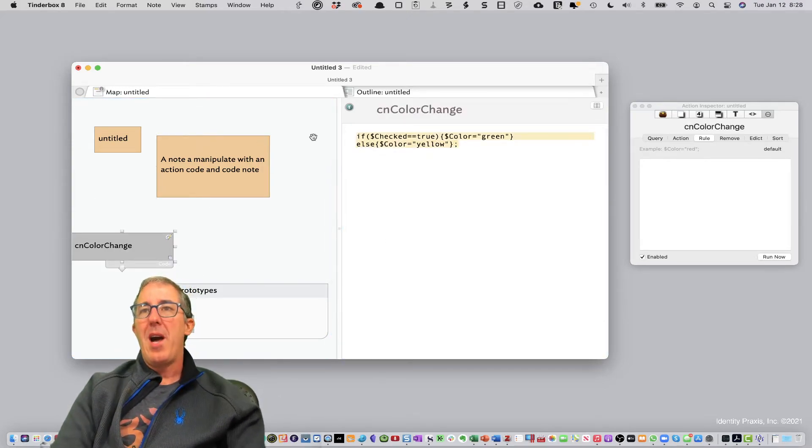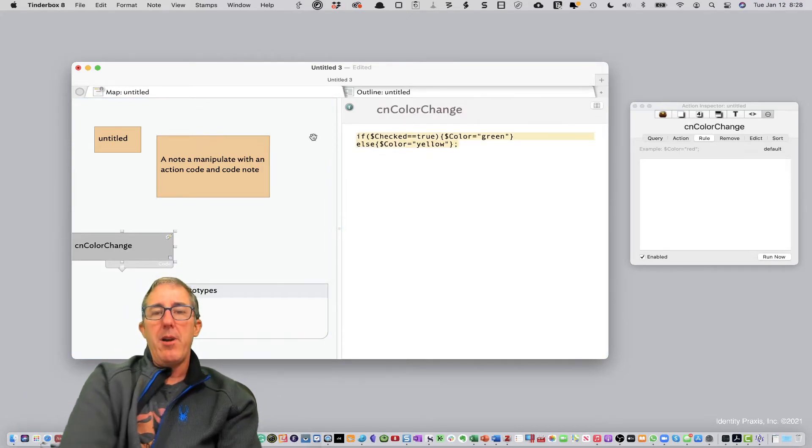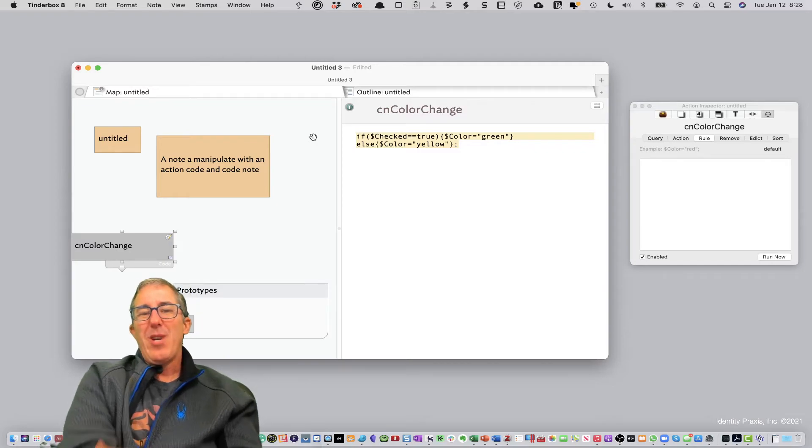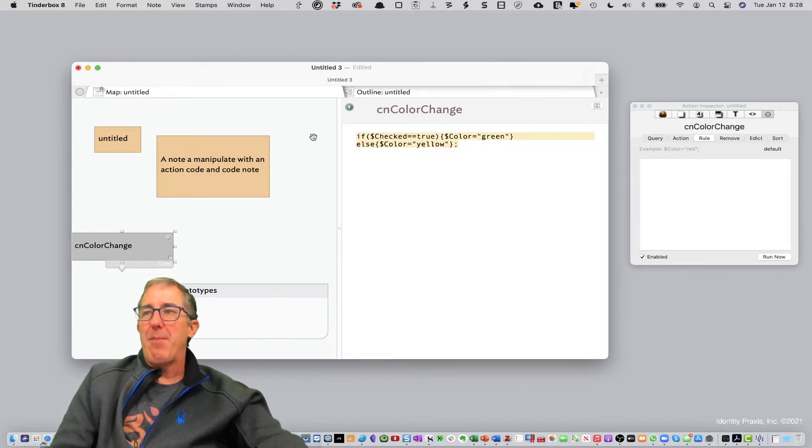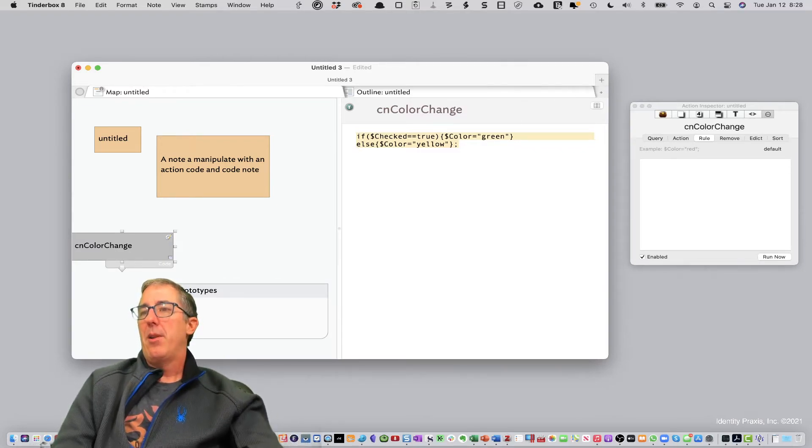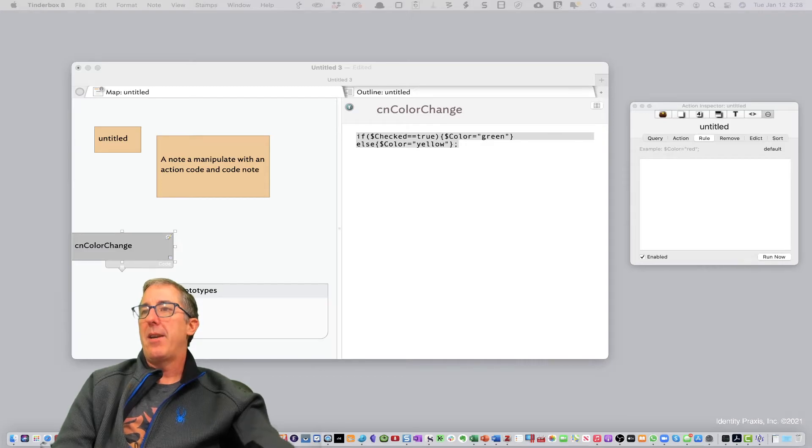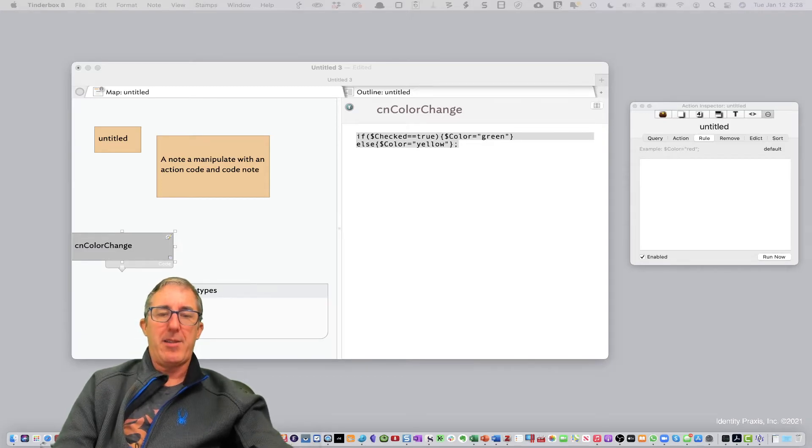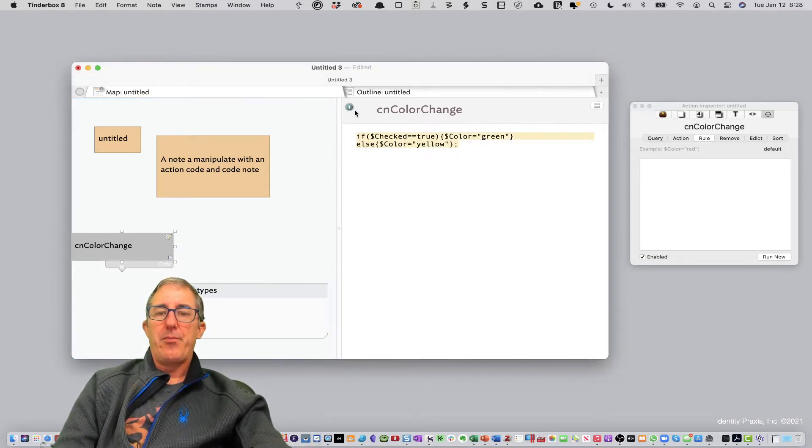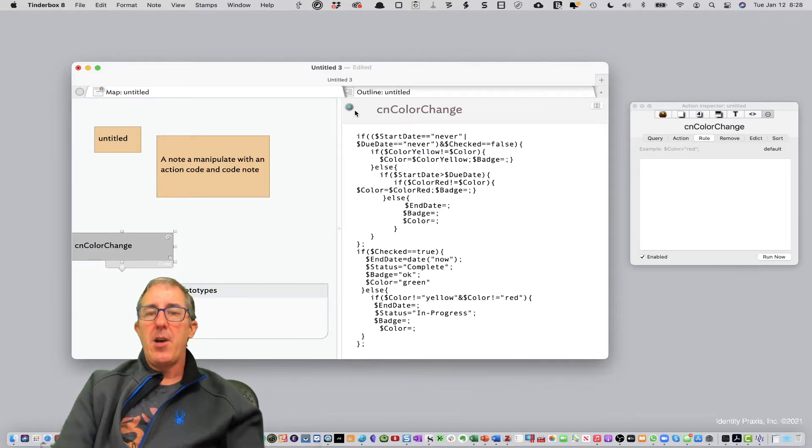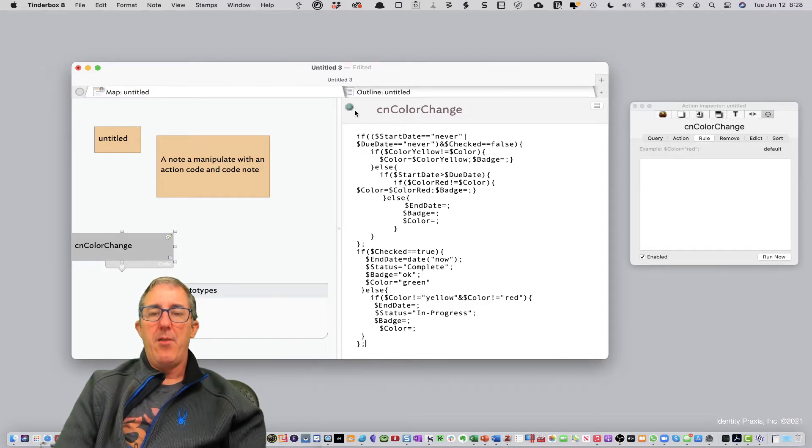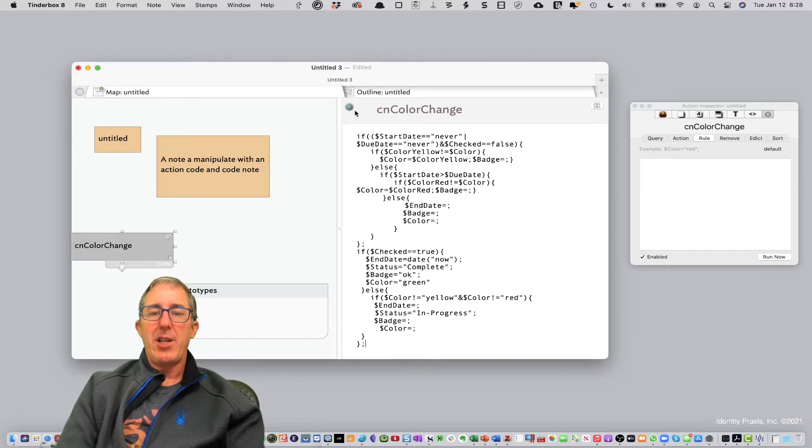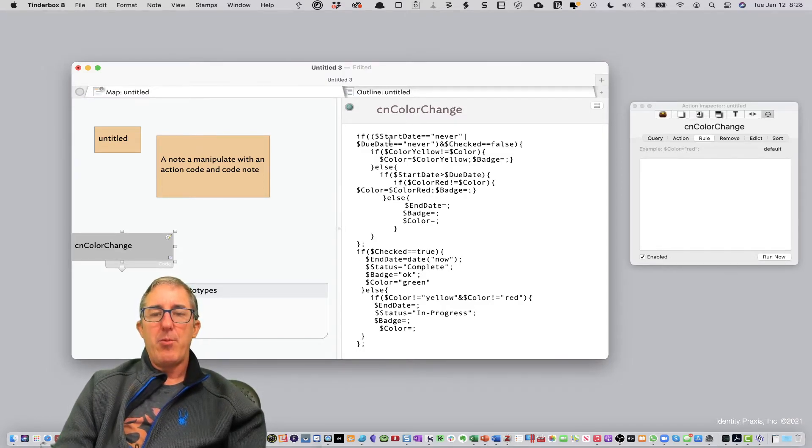Now when you have a simple one line action code like I've just shown you here, you don't really need to use a code note. It's not that big of a deal. But let me go over here and copy in a more complex code note. And this is also going to show you a description of what we call caching variables. So take a look at this one.